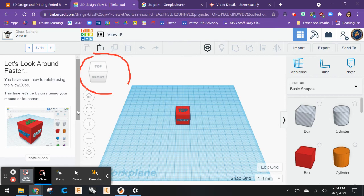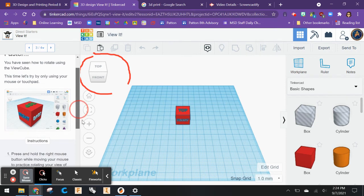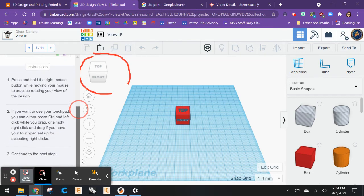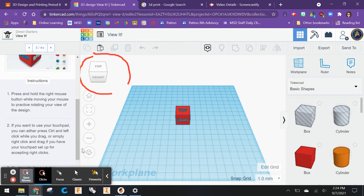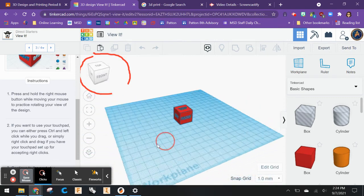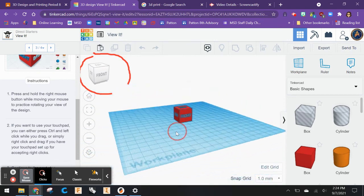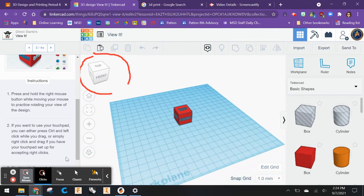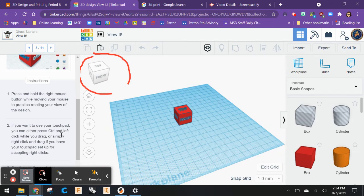You've seen how to rotate using the View Cube. This time let's try by only using your mouse or touchpad. Press and hold the right mouse button while moving your mouse to practice rotating, or use the touchpad by pressing the Control button and left click while you drag.